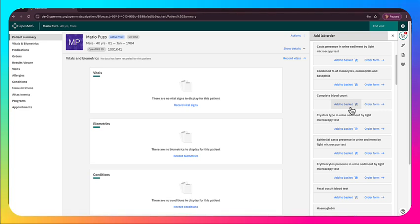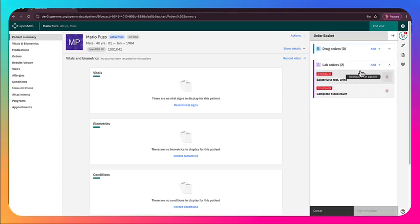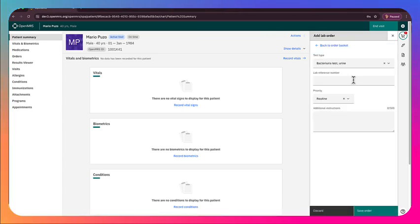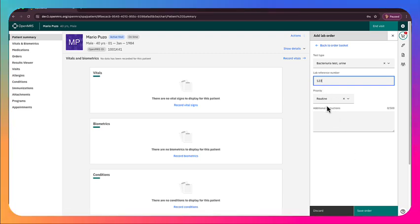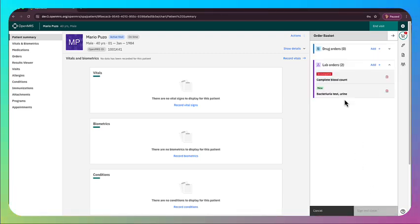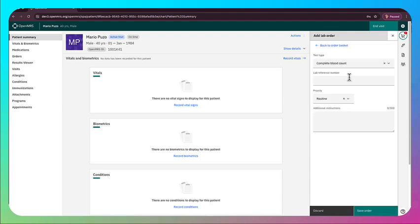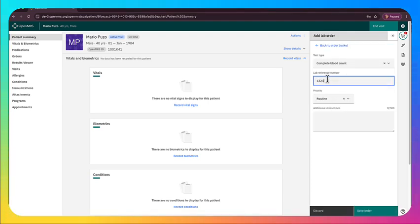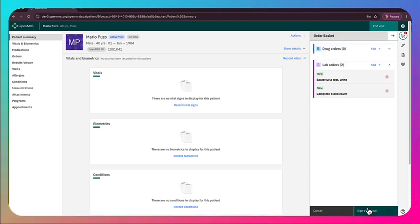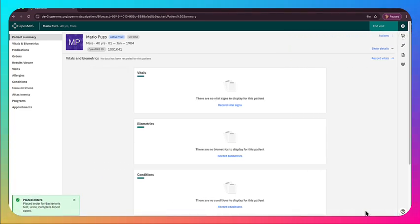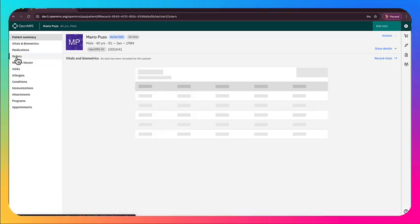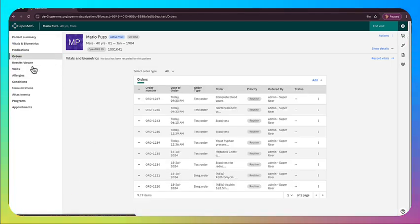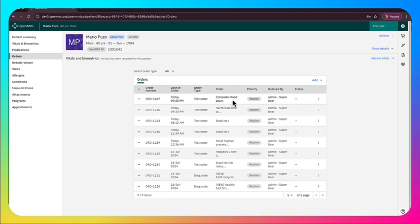We'll do a complete blood count, which is a whole panel of labs, and then this bacteria urea, which is just a single test. So we enter in the lab reference number for both of these, and this would normally be the number or label that's put onto the tubes as those samples go to the lab to help the lab know what order they belong to.